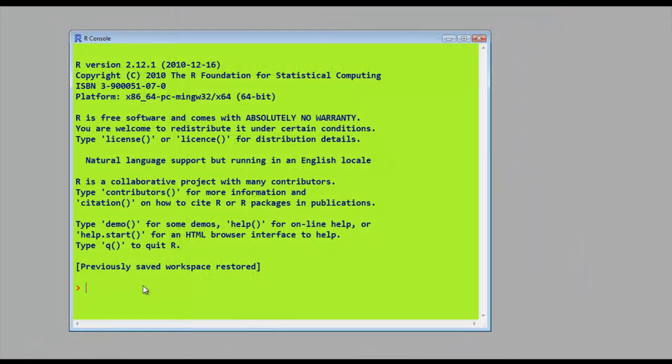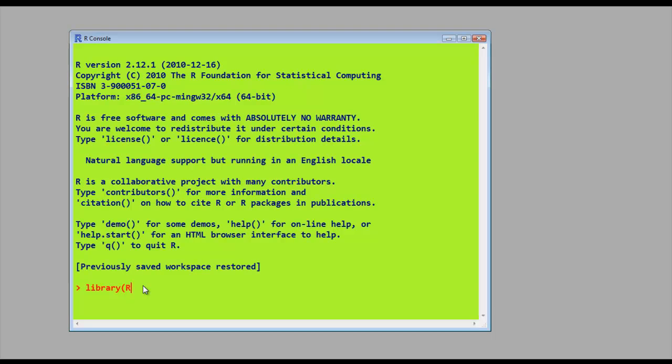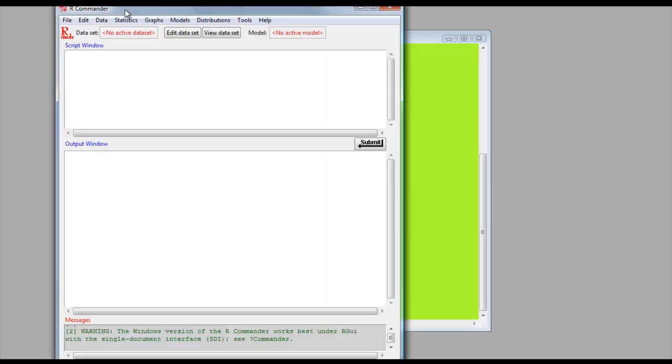Let's carry out the same analysis now in R Commander. First of all, we need to load the library R Commander. So we type in library, all lowercase, then uppercase R, cmdr. And there we have our R Commander, graphical interface to R.